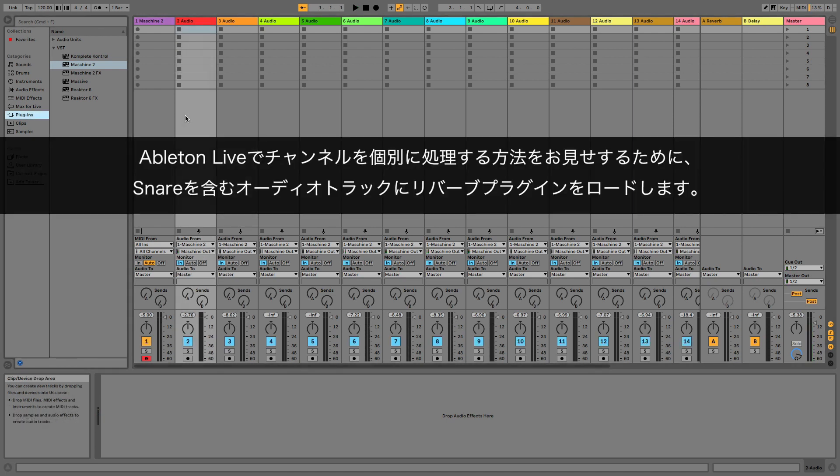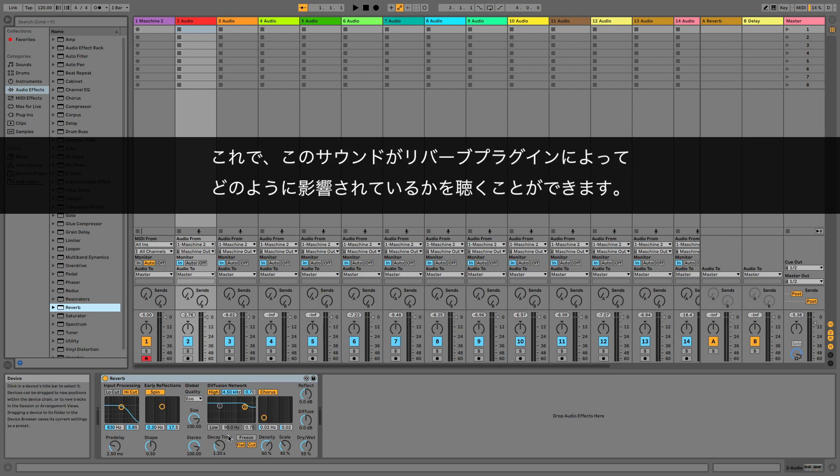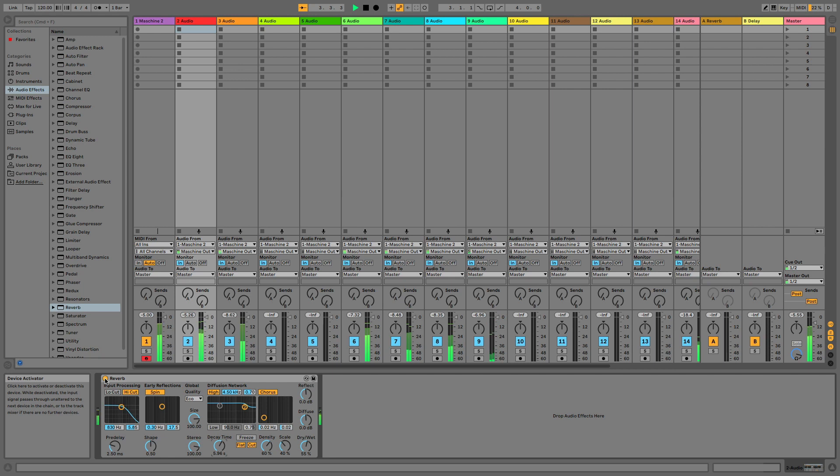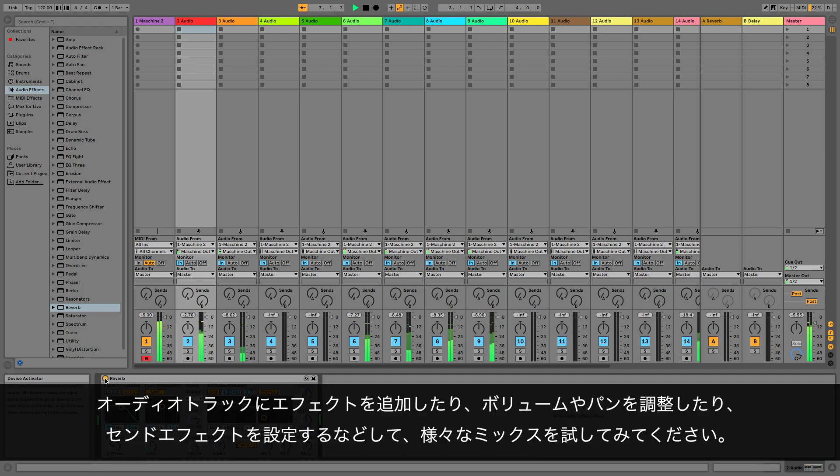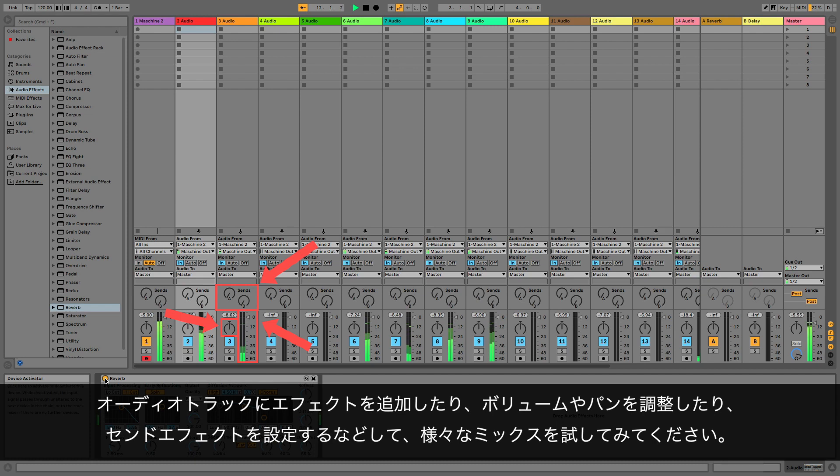To demonstrate how to process channels independently in Ableton Live, we are loading a reverb plug-in into the audio track containing a snare sound. Now you can hear how this single sound is being affected by the reverb plug-in. Feel free to add more effects to your audio tracks, or try out different mixes by adjusting the volume, panorama, as well as send effects settings in Ableton Live.